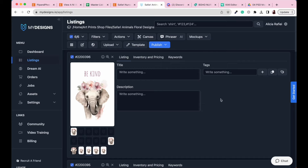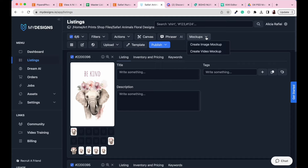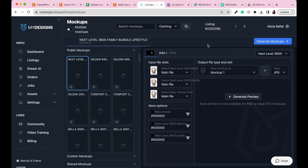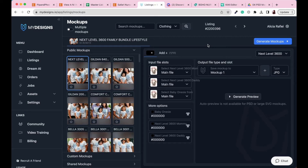To get your mockups created, ensure that all of your designs and artwork are selected — we've got six of six, so we know that's all selected. Now go to the mockup section of MyDesigns, click on the mockups button, and go to Create Image Mockup. Open up that section and here is where we're going to select all of our mockups to quickly insert our designs.